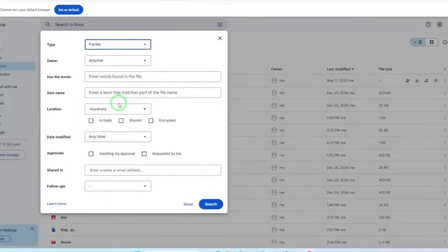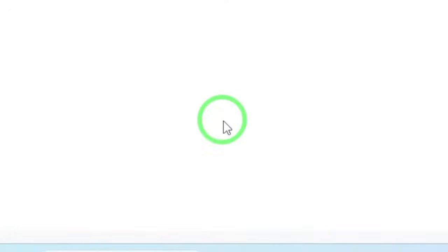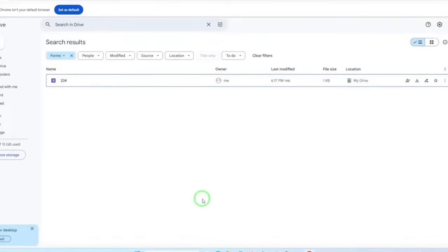After selecting Forms, you can now find the forms you want. The results will display all the forms stored in your drive. You can scroll through the list or use keywords related to the form title if you remember any specific details.